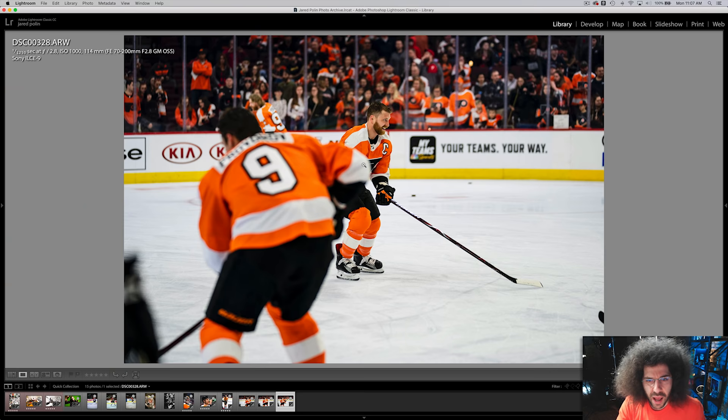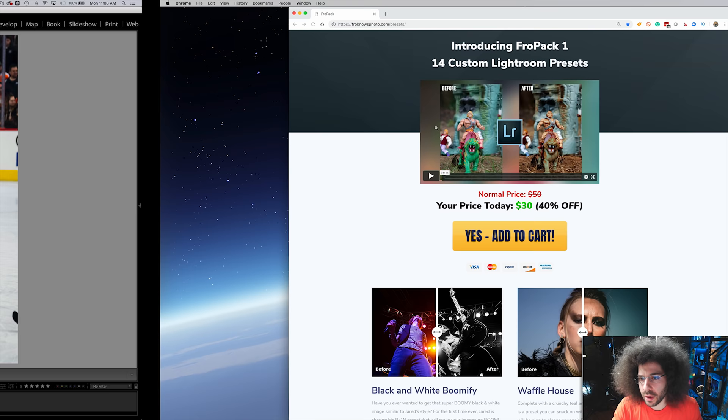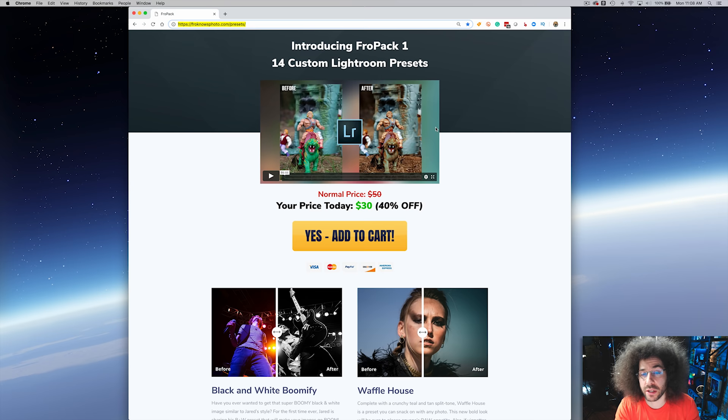That's not to say other cameras like the 1DX Mark II don't have that lock-on option where it locks on and doesn't shift. But again, I don't have to think — I just have to react and let this do what it's going to do.